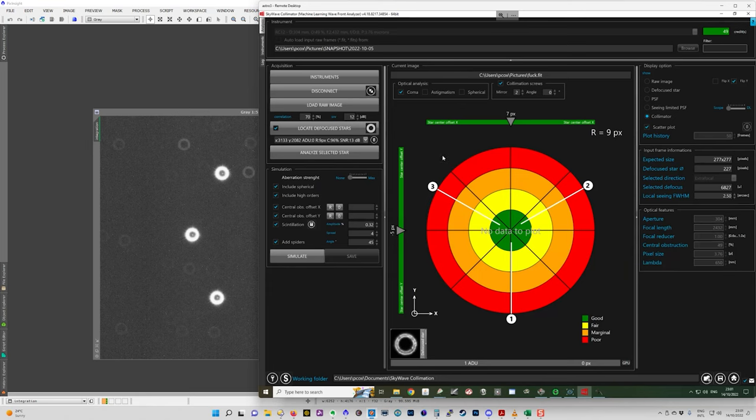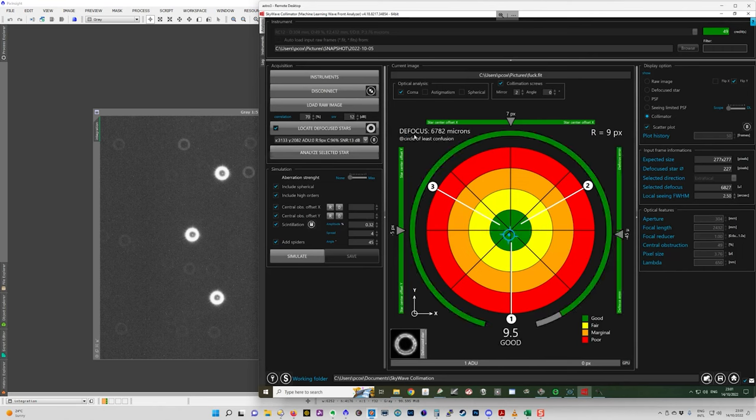It's going to think about it. There we go. So it's now giving me a point on the plot here. So it says 9.5 out of 10.